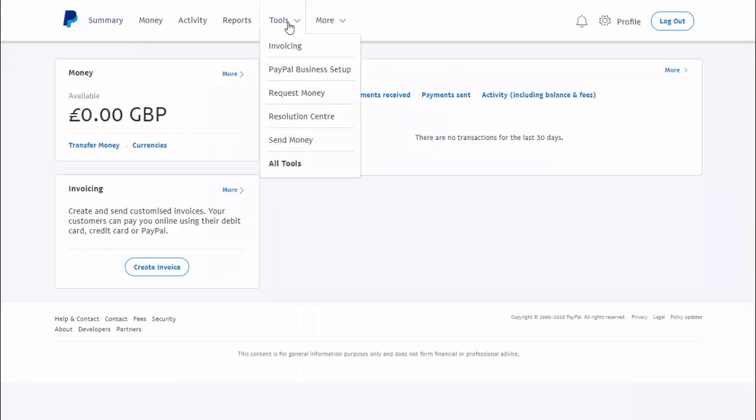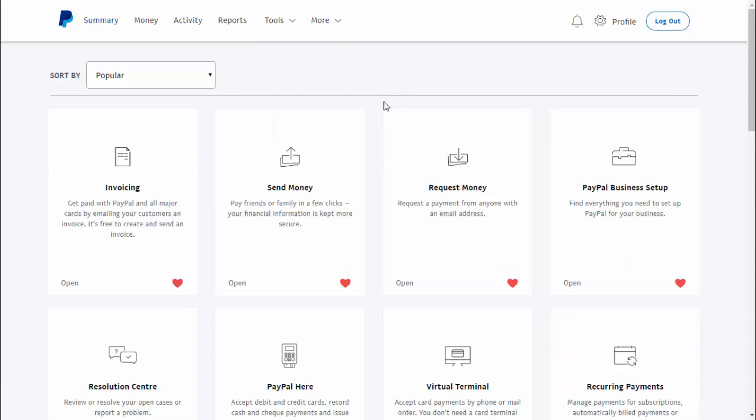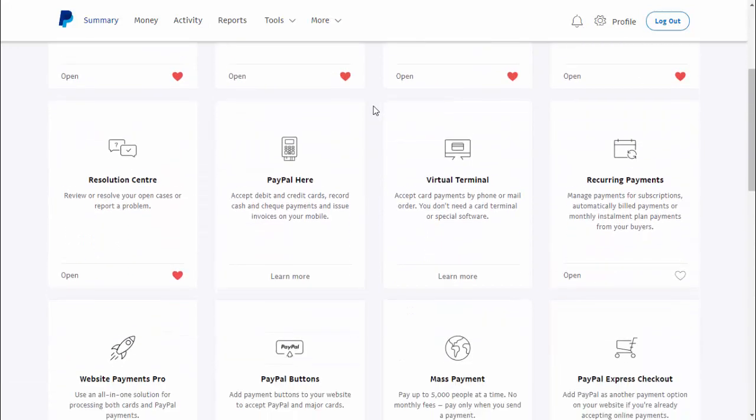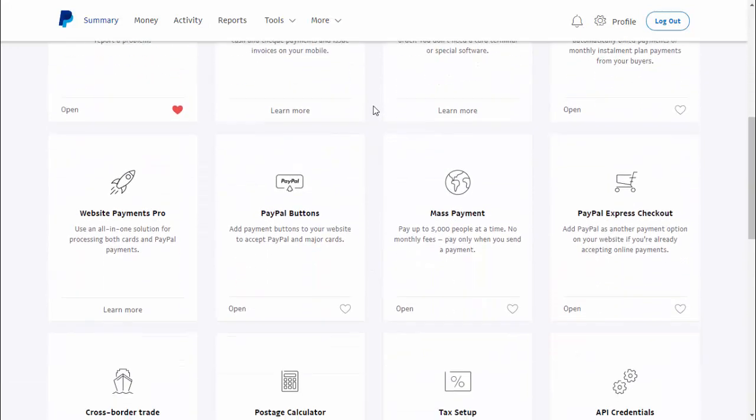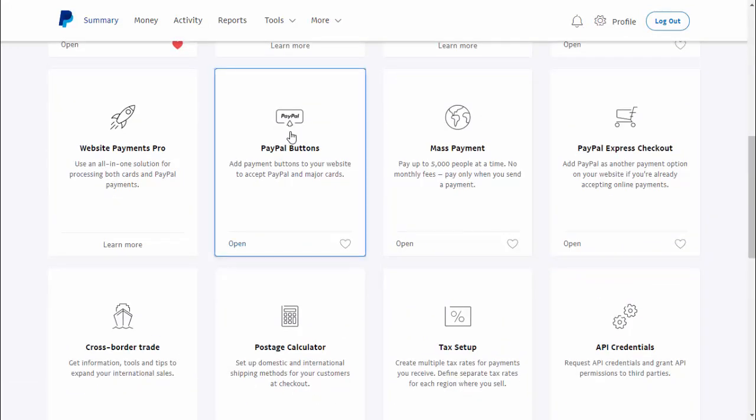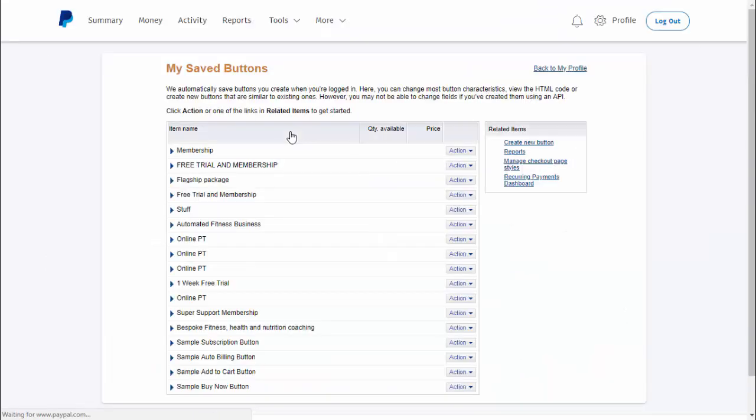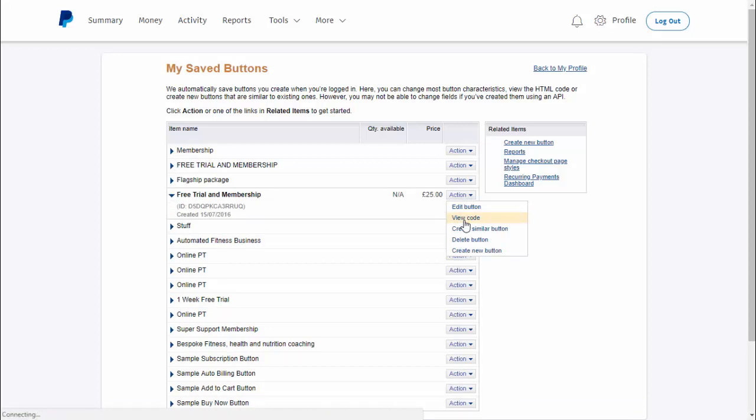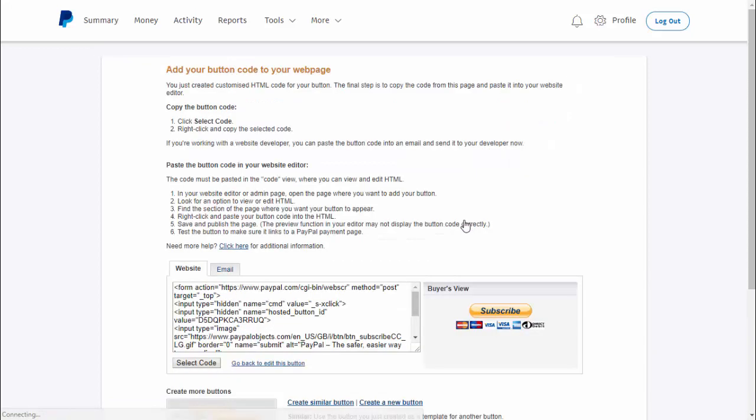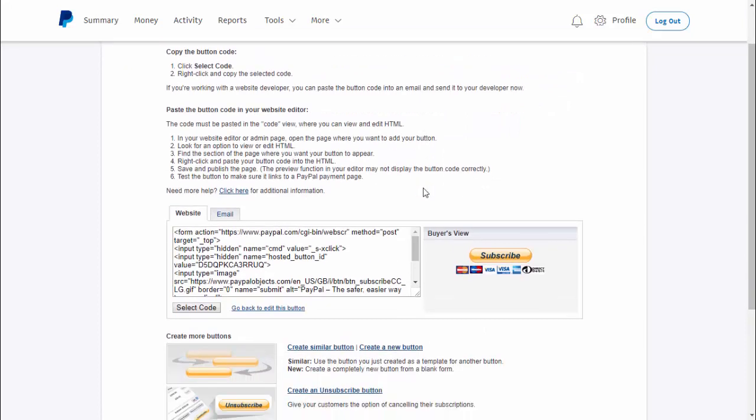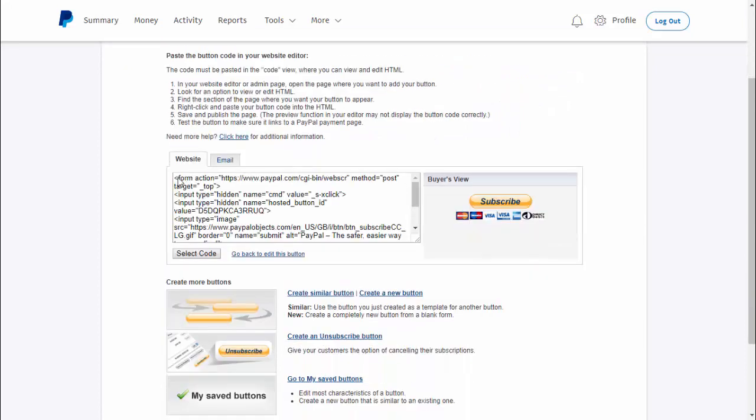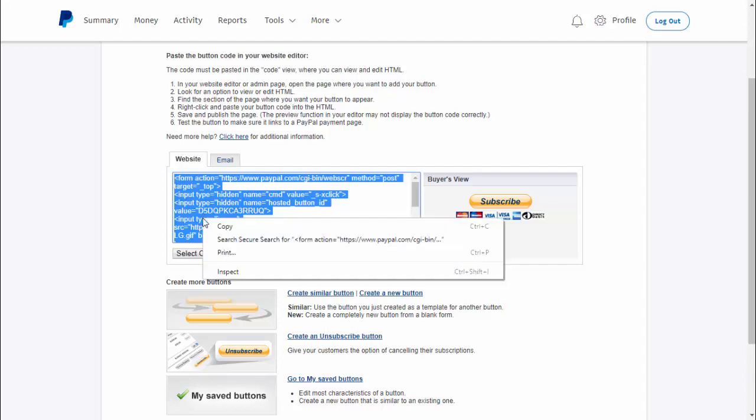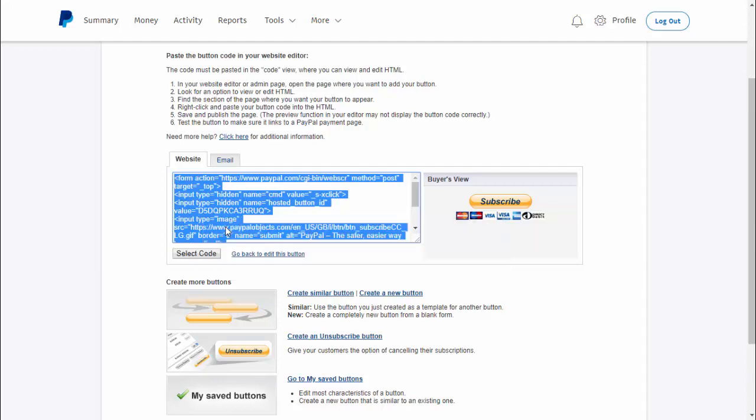Inside PayPal, come up to tools and then click on all tools. Brings you into this page and you scroll down until you find PayPal buttons. Click on PayPal buttons and it will show you the PayPal buttons that you've previously set up. Under action, choose view code. And then you'll see the code of your PayPal button. Come down here to select the code and then copy it.